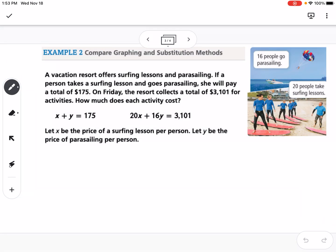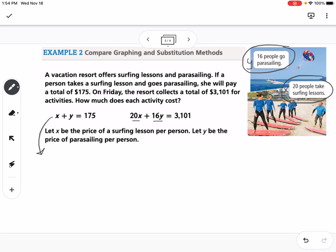Our next example is a story problem. A vacation resort offers surfing lessons and parasailing. If a person takes a surfing lesson and goes parasailing, she will pay a total of $175. On Friday, the resort collects a total of $3,101 for activities, with 16 people going parasailing and 20 people taking surfing lessons — that's where the 20x and 16y come from. So parasailing is going to be our y and surfing is going to be our x. Notice we don't have an isolated variable on this one, so I need to isolate one of my variables. I'm going to start with the simpler equation since it has just a plain x and a plain y, and I'm going to solve it for y.